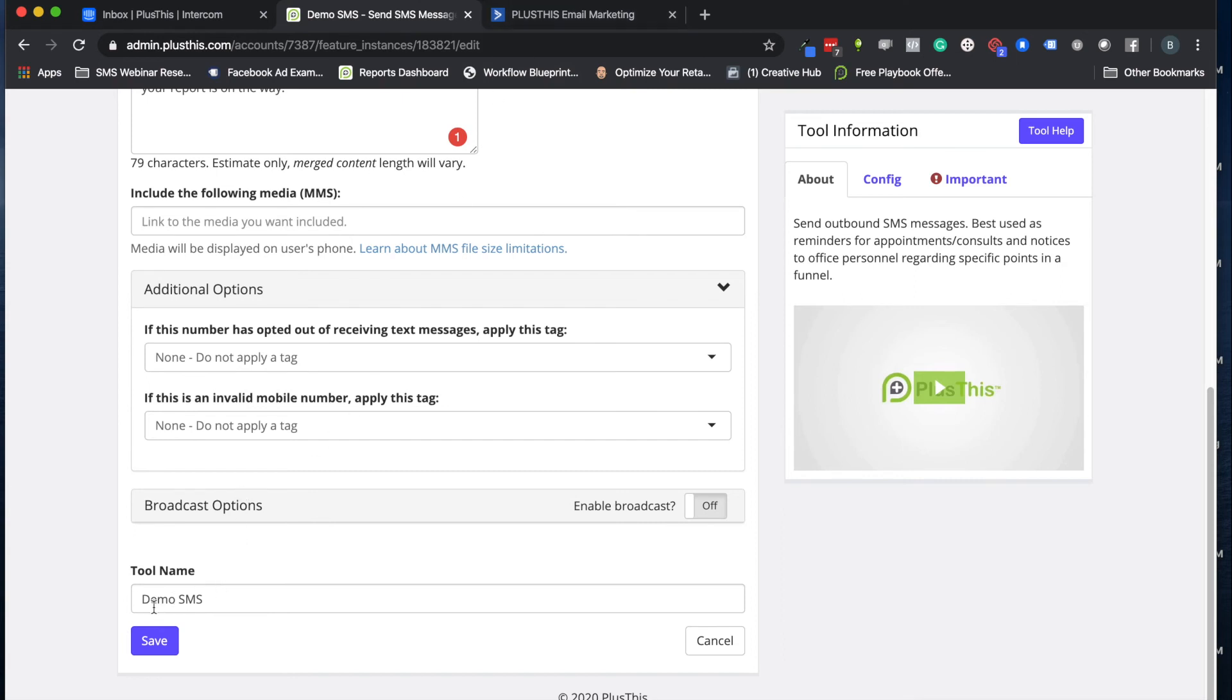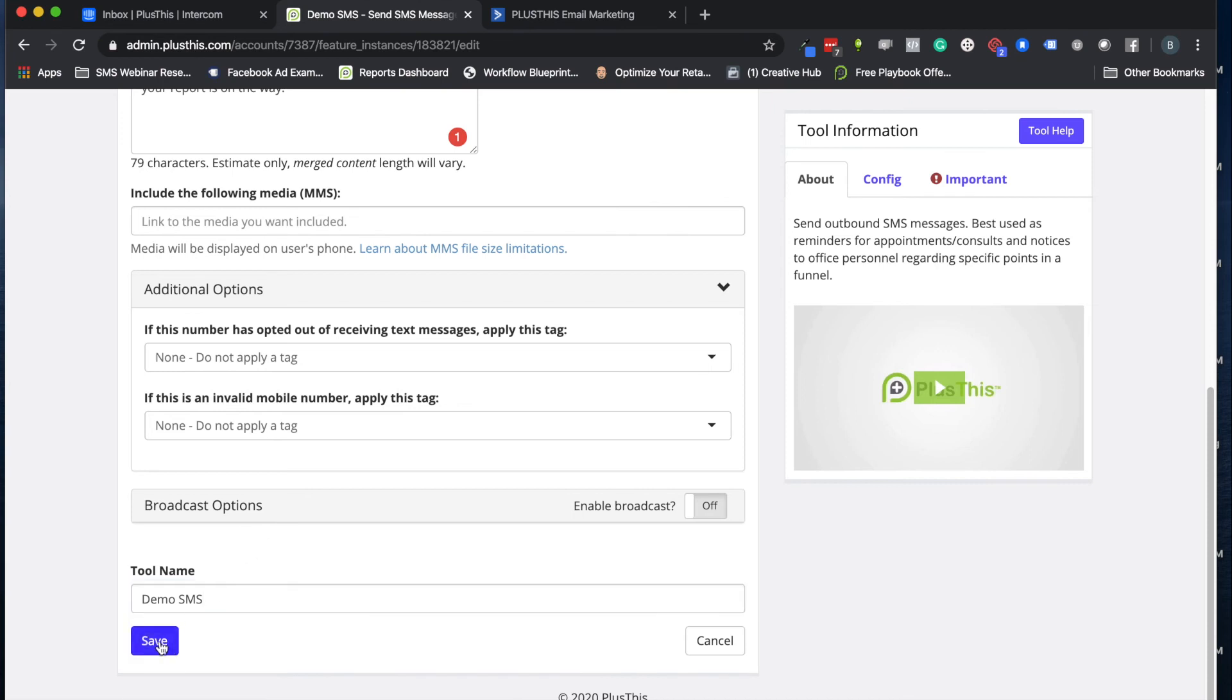We'll just finish this up by giving it a tool name, so I've written 'Demo SMS.' Let's click Save.